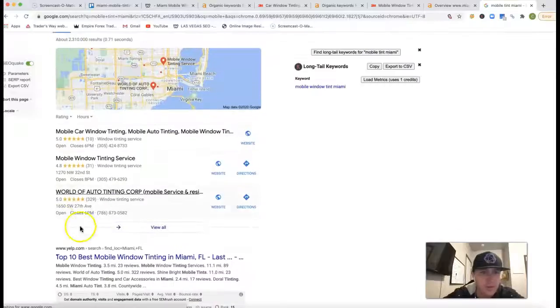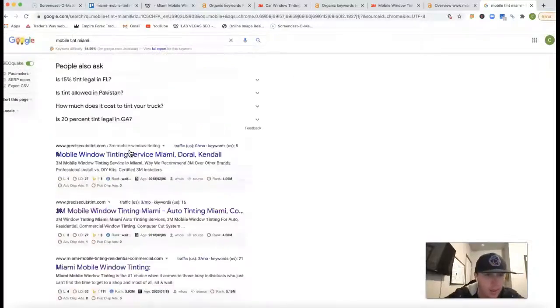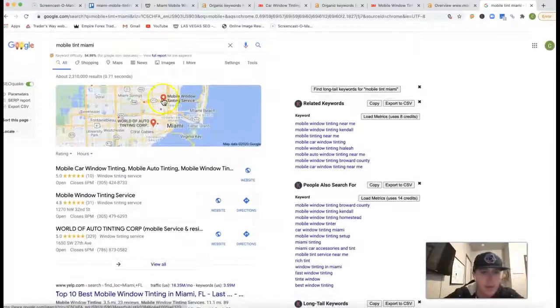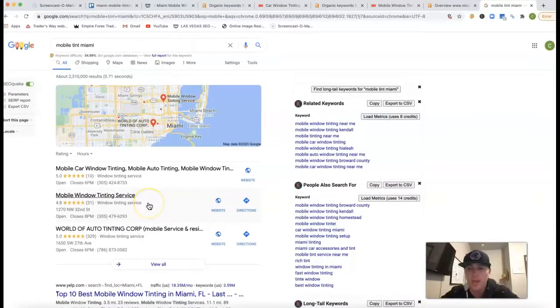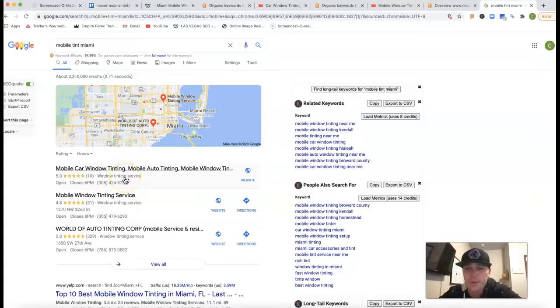You got this little map pack right here. This little map pack, to get the rankings here in this little section, is gonna be dealing with a lot of citations.